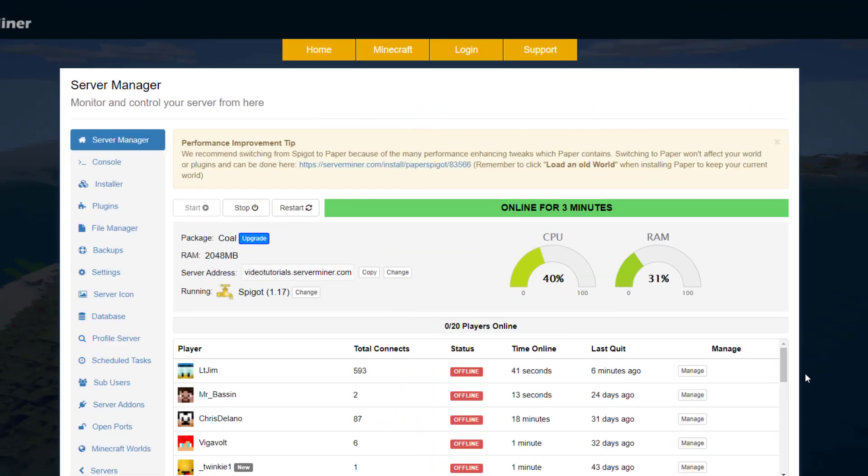Hey guys, welcome to another Server Miner tutorial. Today it's on how to customize your server with a Feed the Beast mod pack. It's really easy to do and it's very easy to switch between different mods as well.